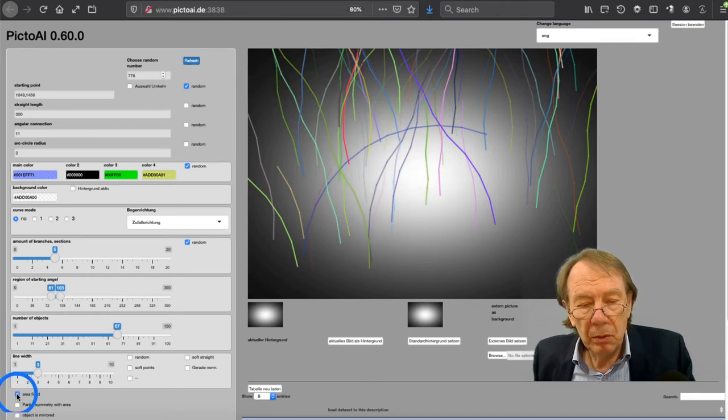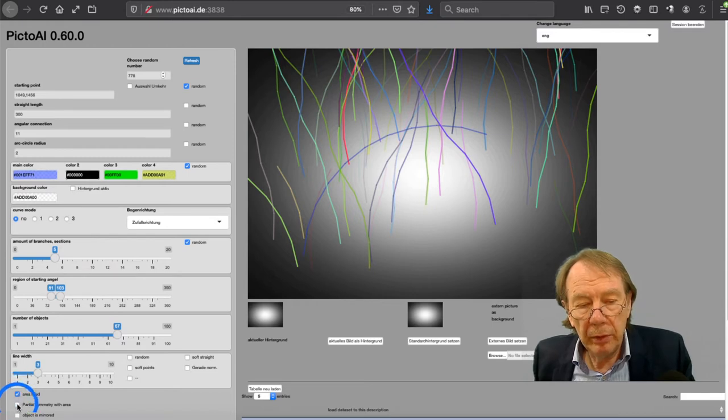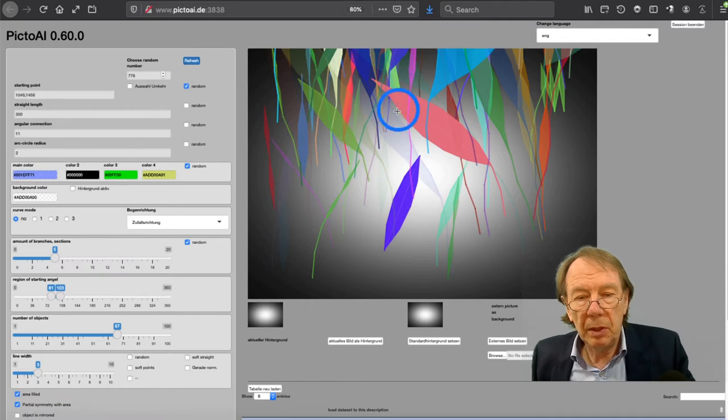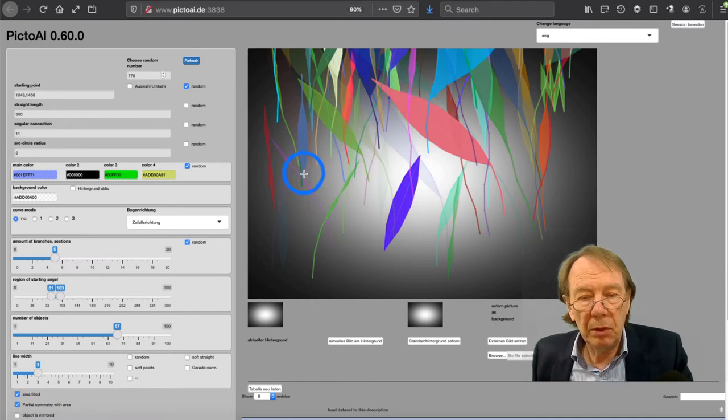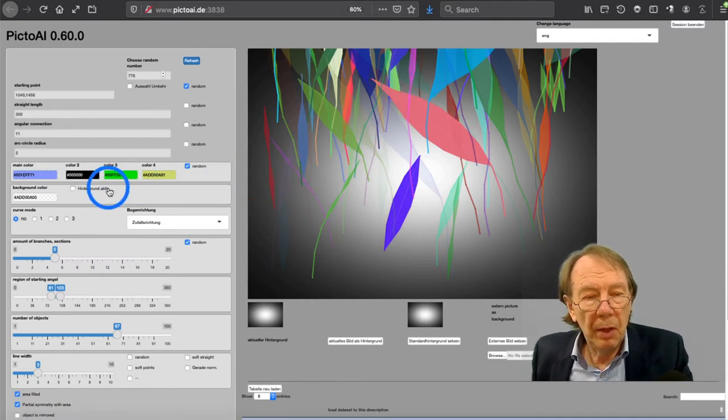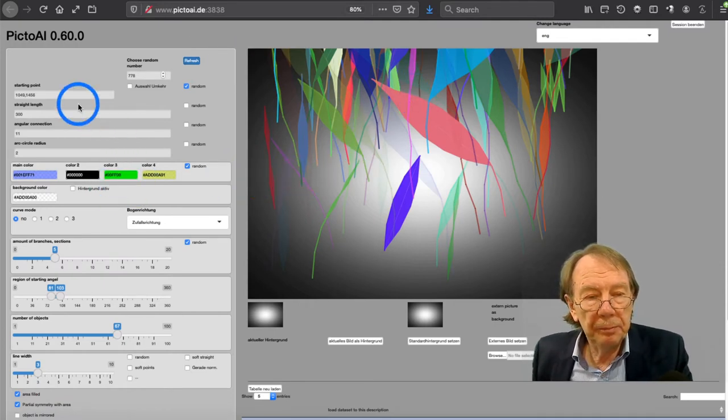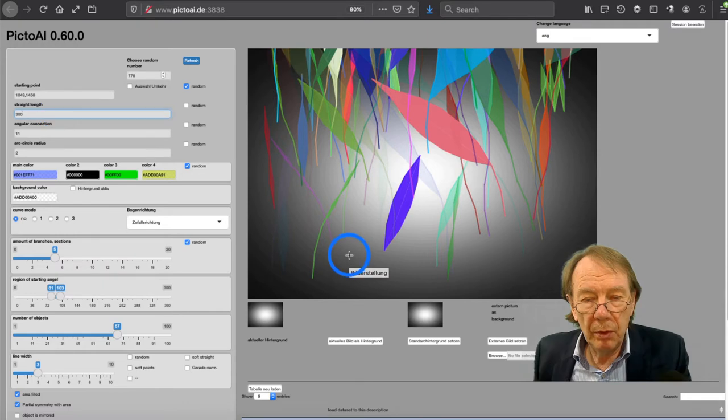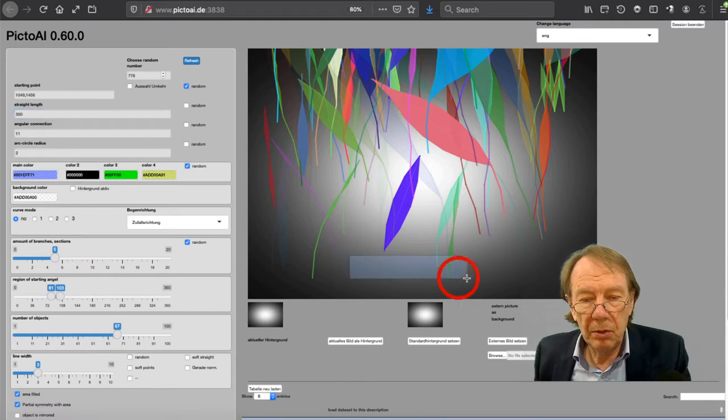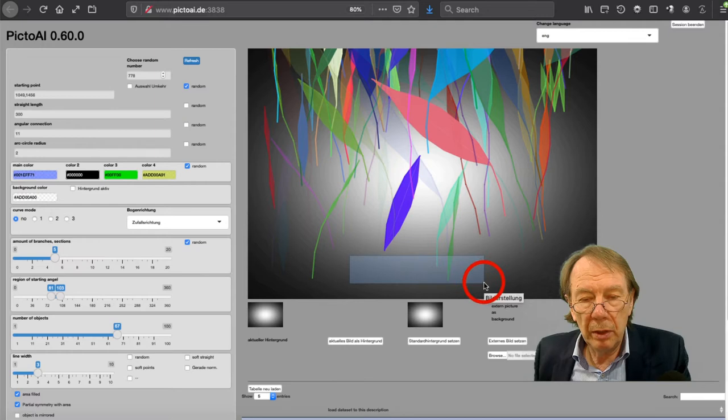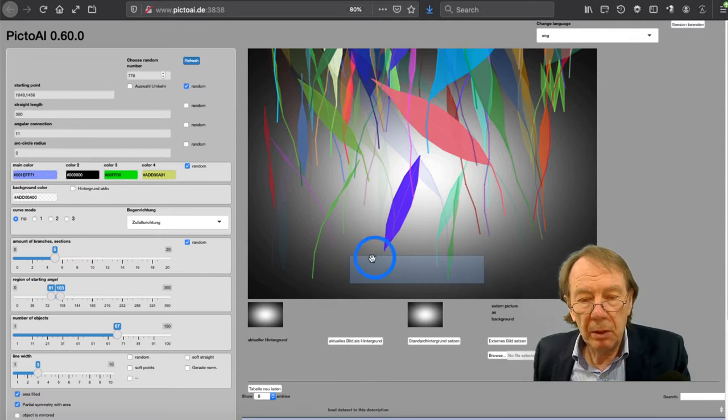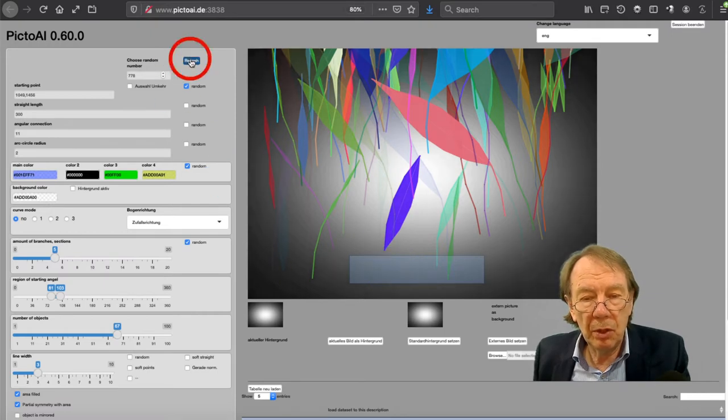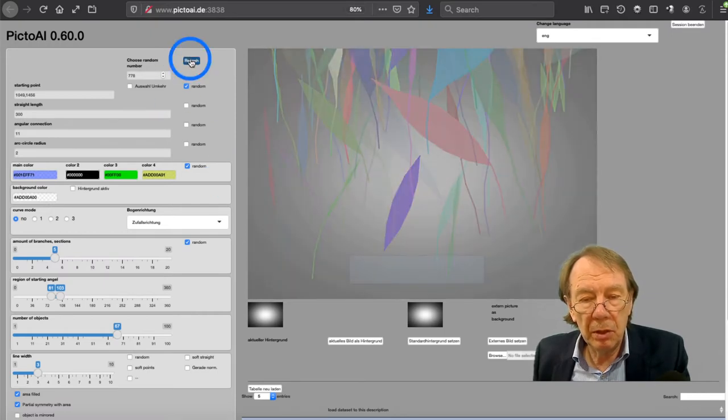You can fill some area of the object. It looks a little bit like leaves. And I want that they start here in this area. So I choose with the left mouse button here an area where they should start in the near of this area.